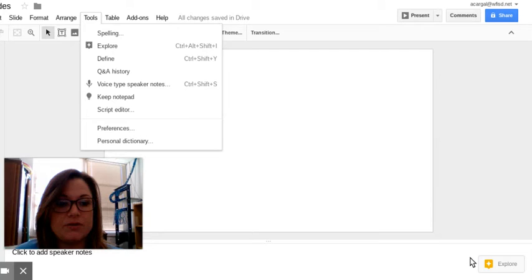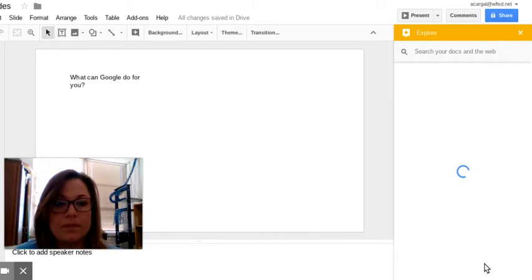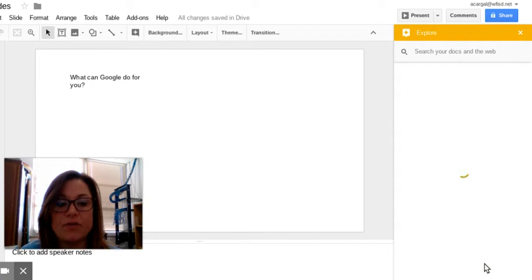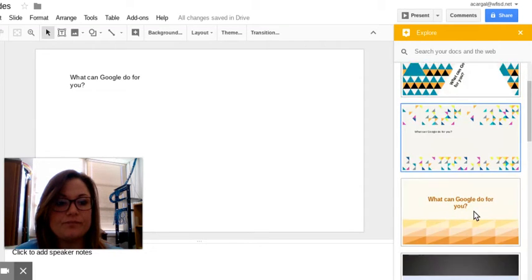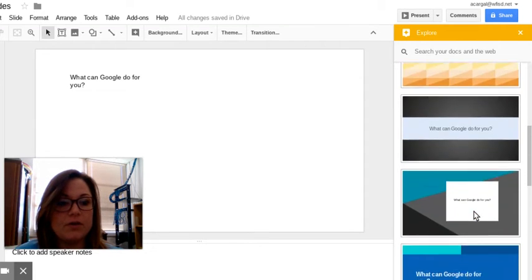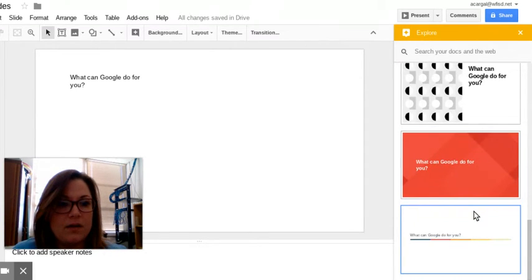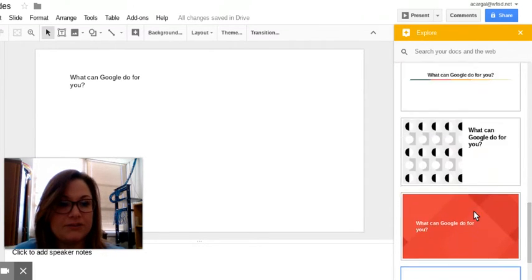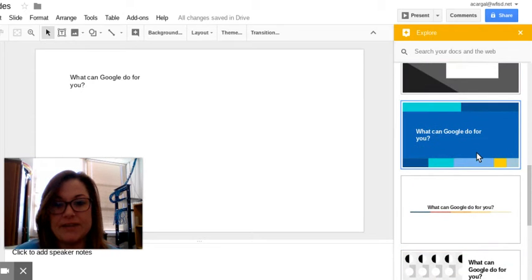So once you hit on the explore button, it'll give you options that you can choose from for specific layouts. So let's choose this one today.